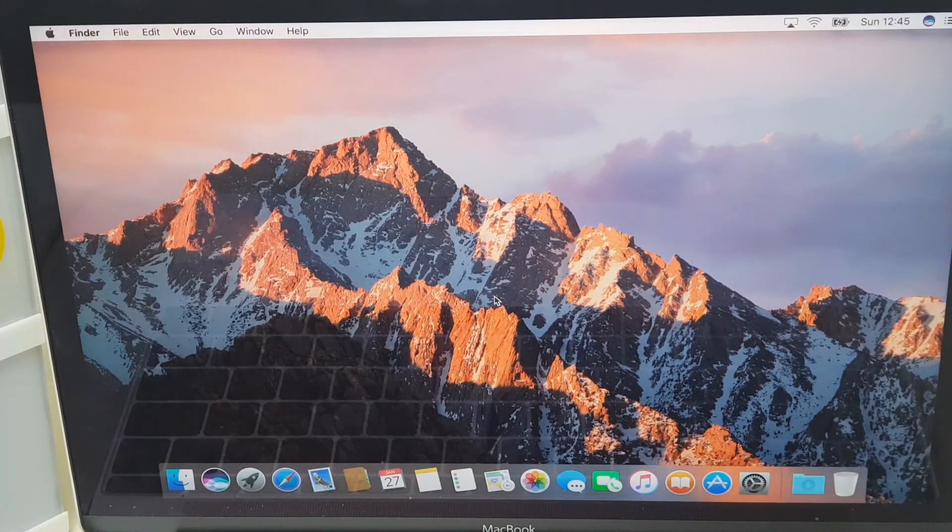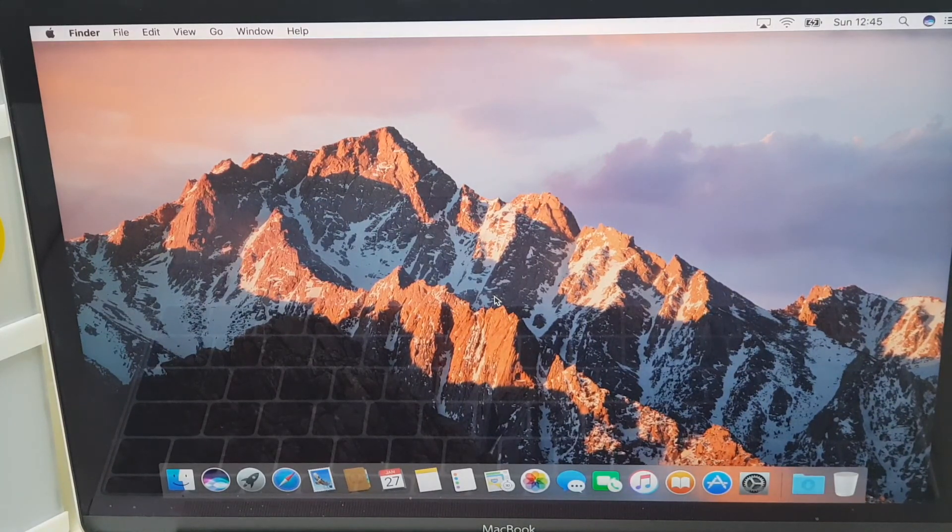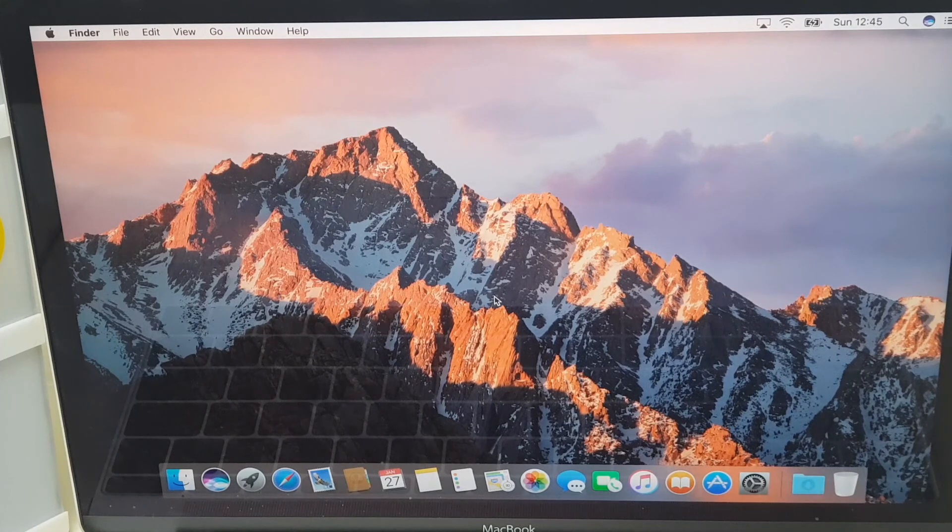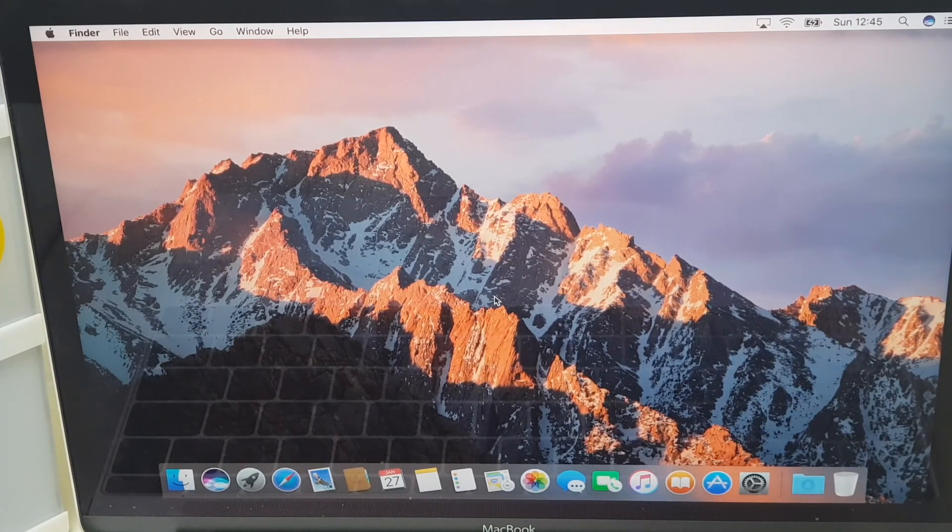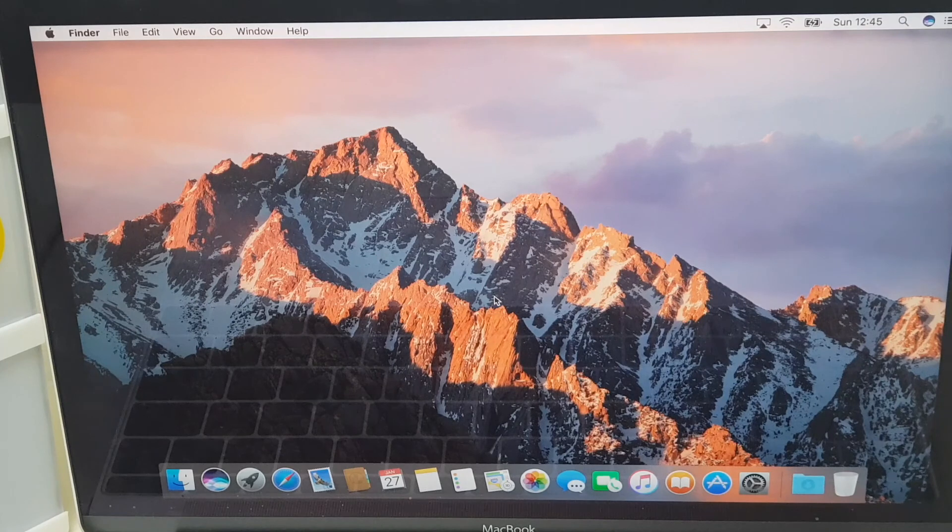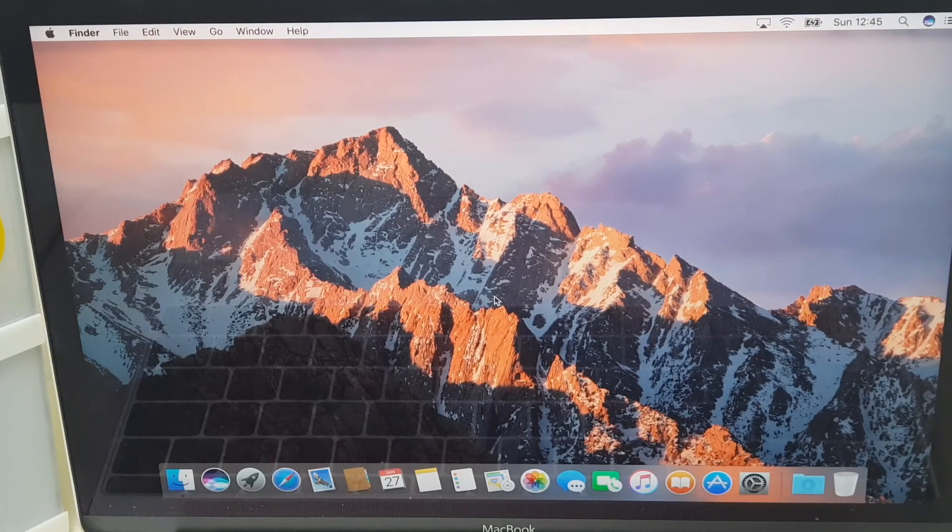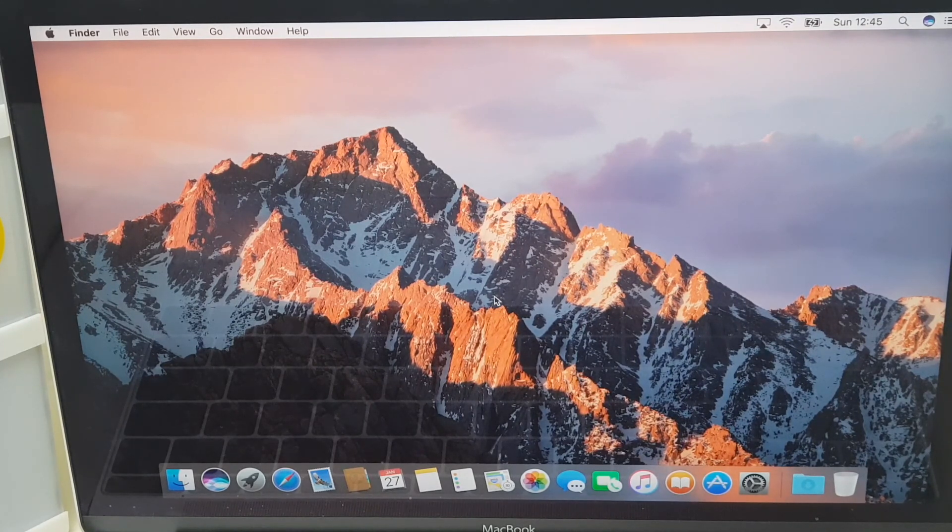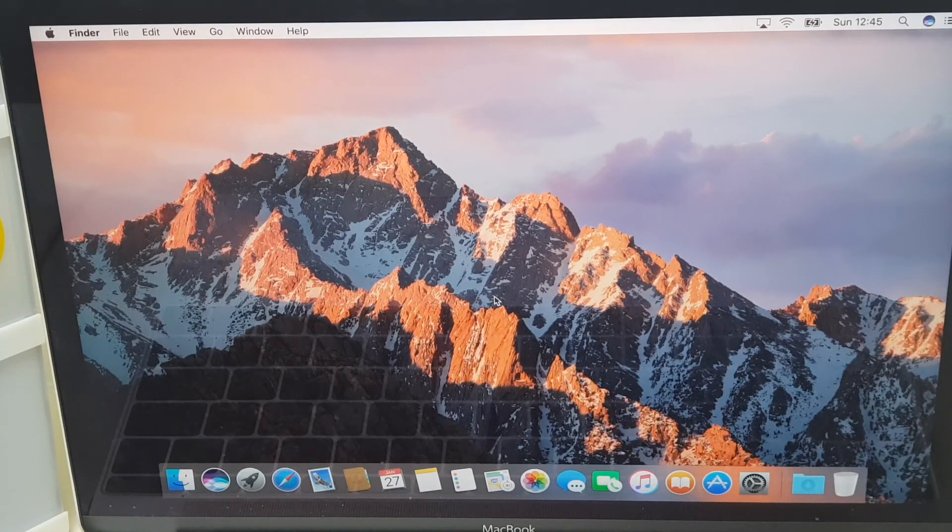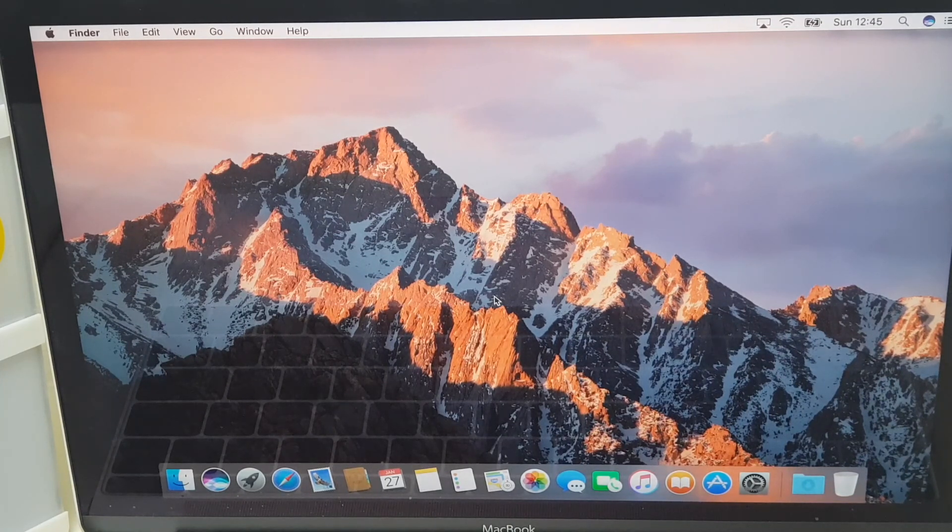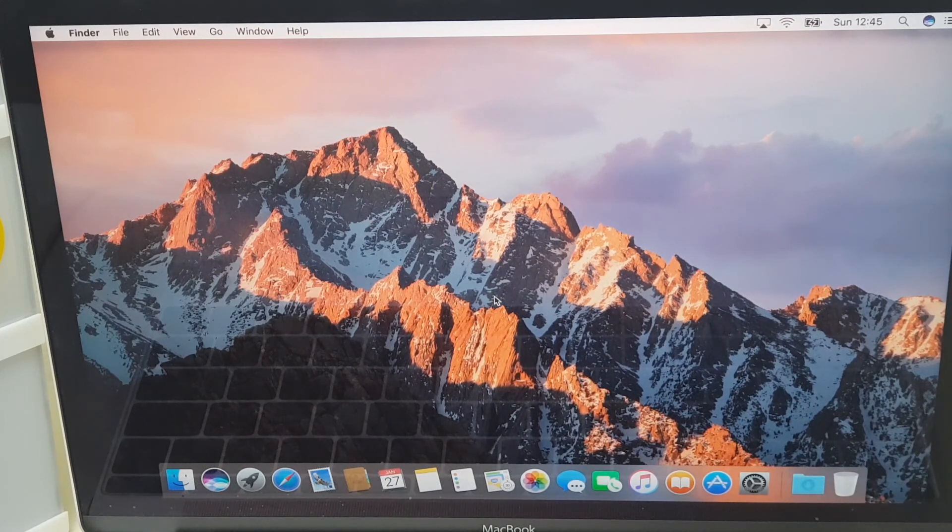So you now have a freshly installed Mac. Hope you found this useful. If you have, why not leave a comment. Give it a thumbs up. Let me know why you reset your Mac. Was it performance? Was it that your brother or sister put a load of crap on it and it slowed it down? Let me know. I'm interested. Anyway, thank you very much for choosing my video. I really appreciate that. And I wish you a good day. Thanks all. Goodbye.